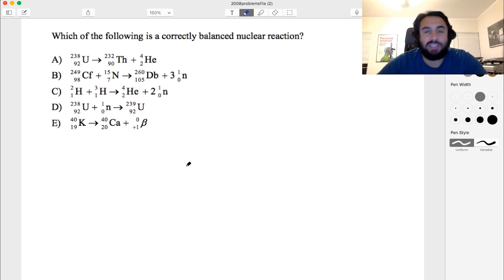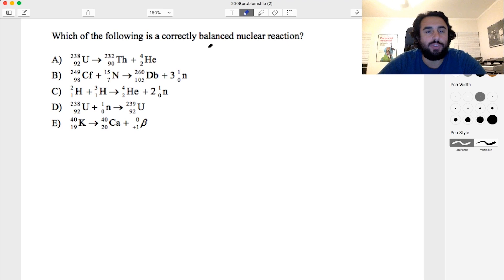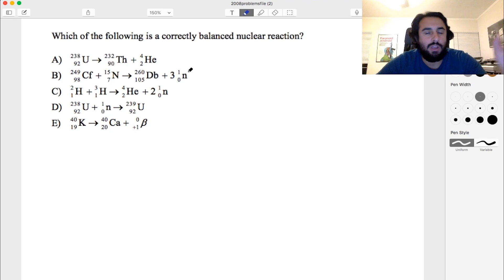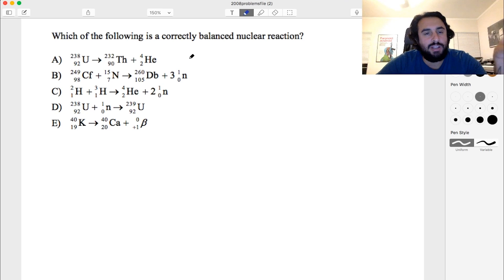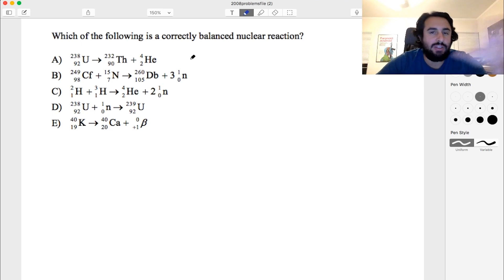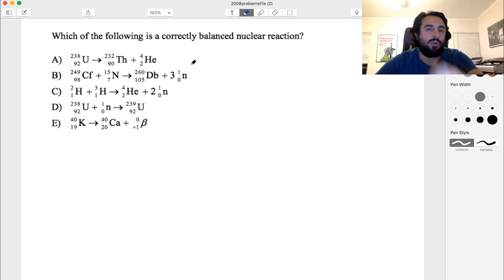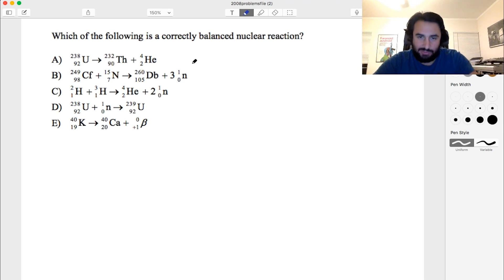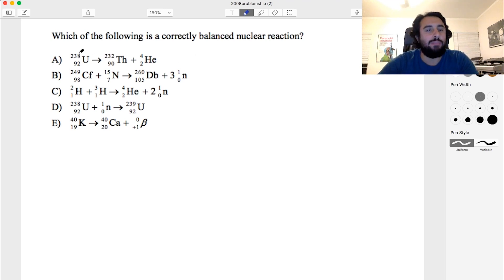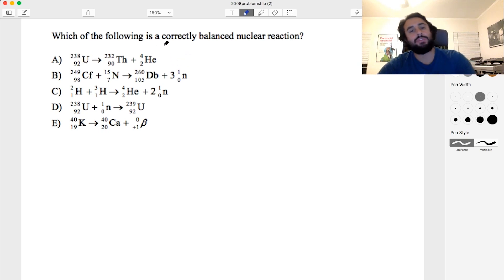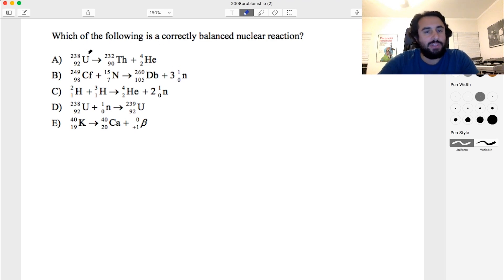Here's one on balancing nuclear reactions. We have five nuclear reactions and we want to know which one is correctly balanced. This isn't much different from balancing chemical equations, but instead of changing stoichiometric coefficients, we're looking at mass number and atomic number and making sure those add up to the same number on both sides. On the top we've got mass number and atomic number on the bottom — that's how nuclide symbols work.